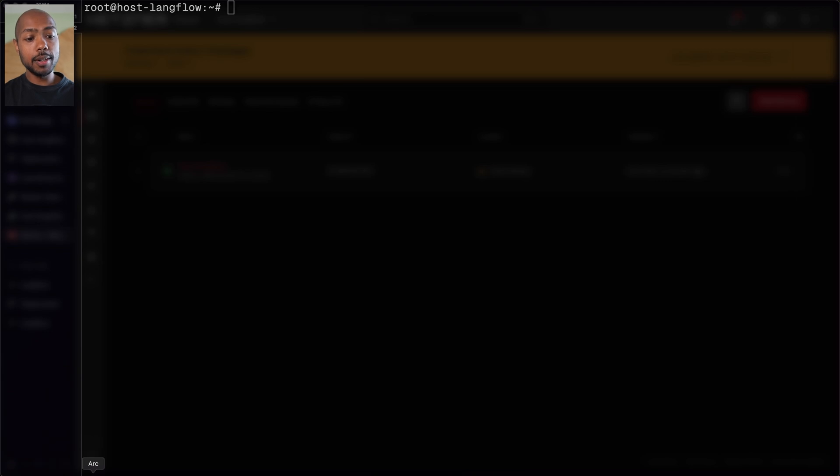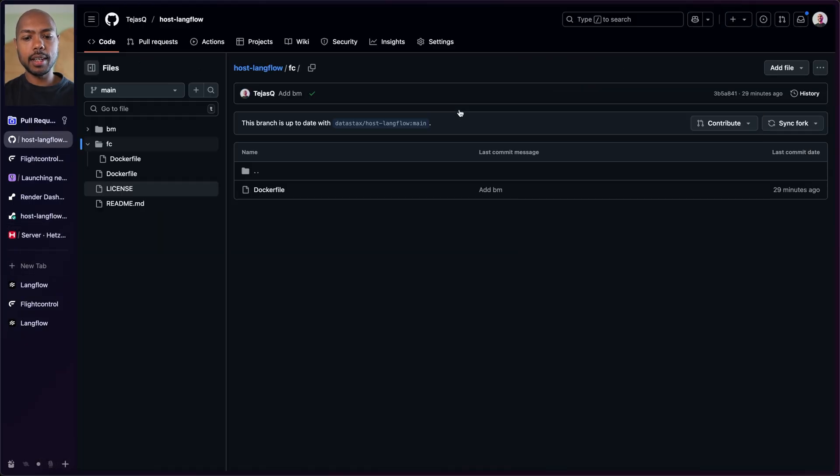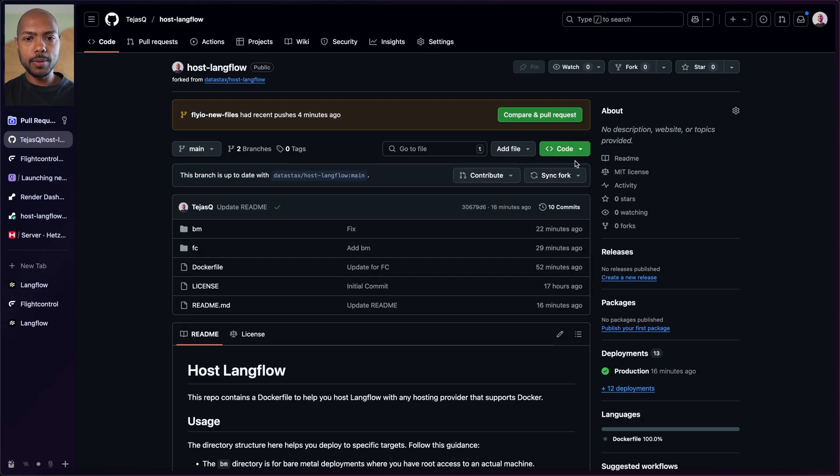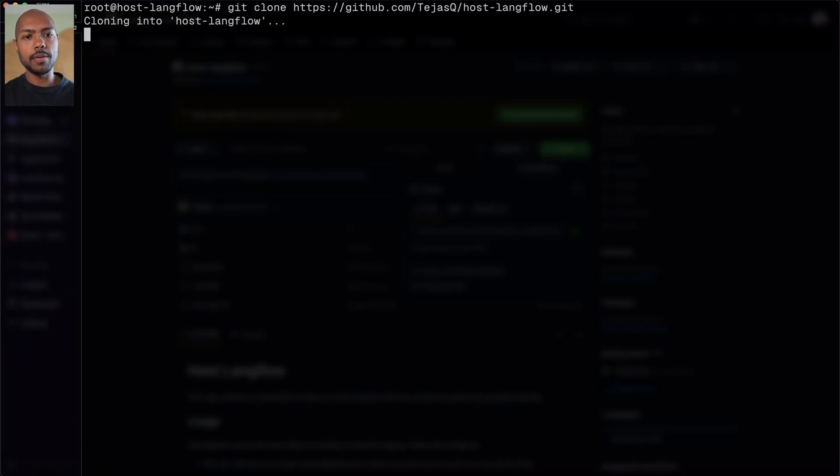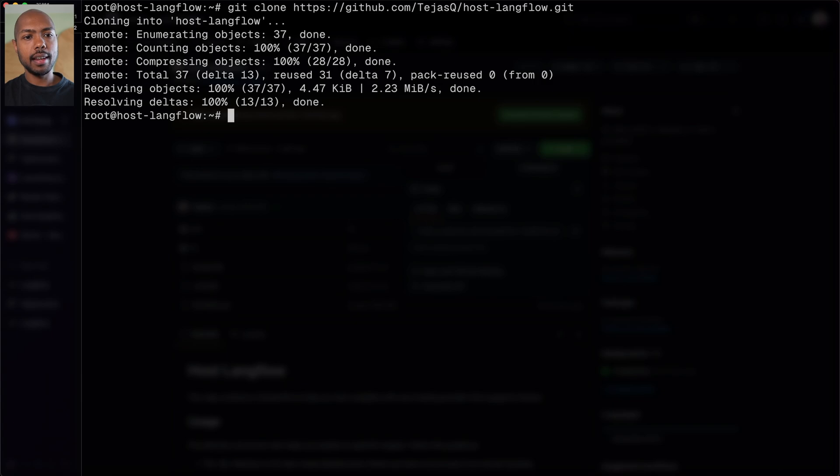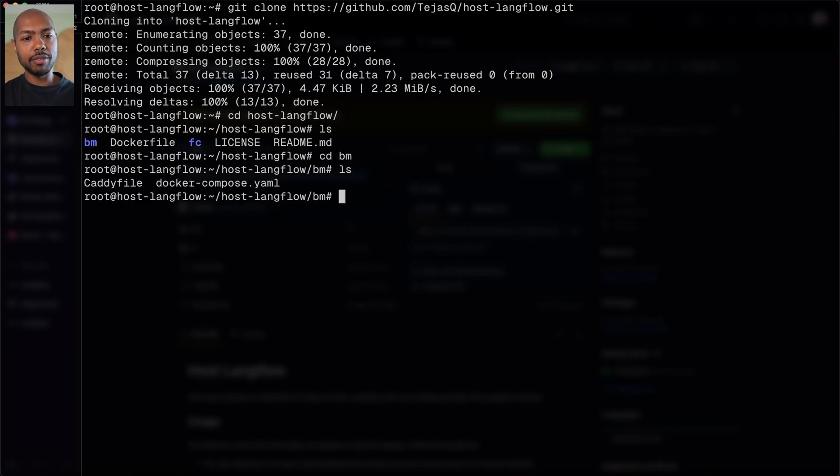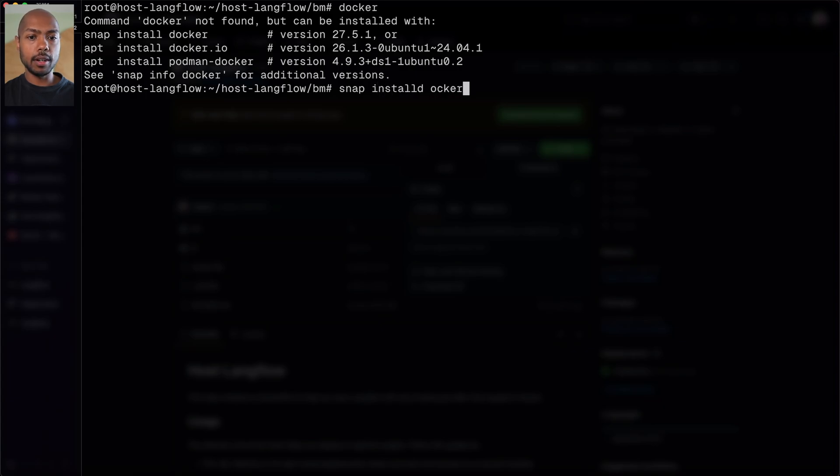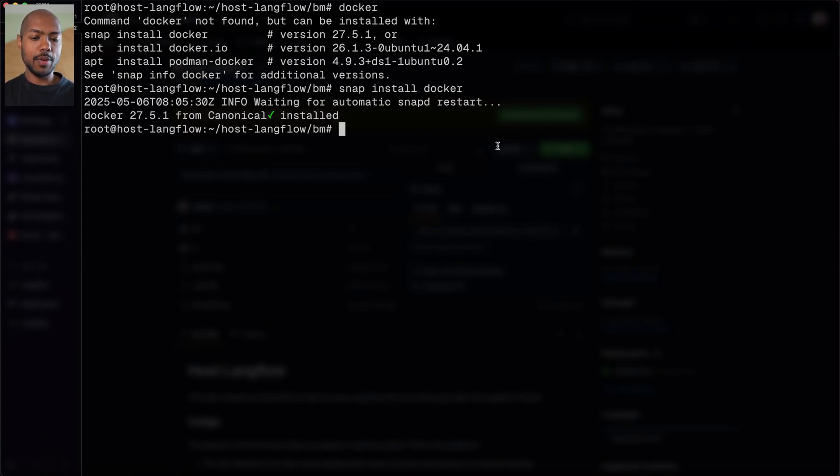And so what we're going to do is we're going to clone our fork. So if we go to our GitHub fork, we're going to get the HTTPS clone code and we'll git clone that. We'll cd into our fork and we have a bunch of stuff. We're going to go into the BM directory for bare metal. That's what we are now. And we're going to run Docker, but turns out we don't have Docker. So we're going to snap install Docker to install it. This is a fresh machine. There's nothing on here. There we go. So now we have Docker.